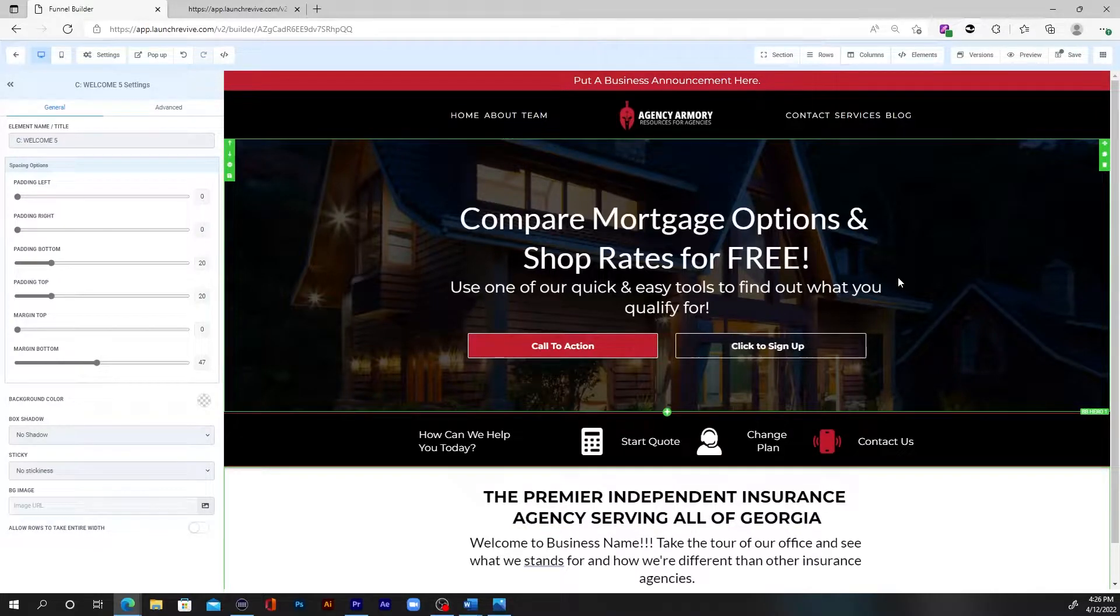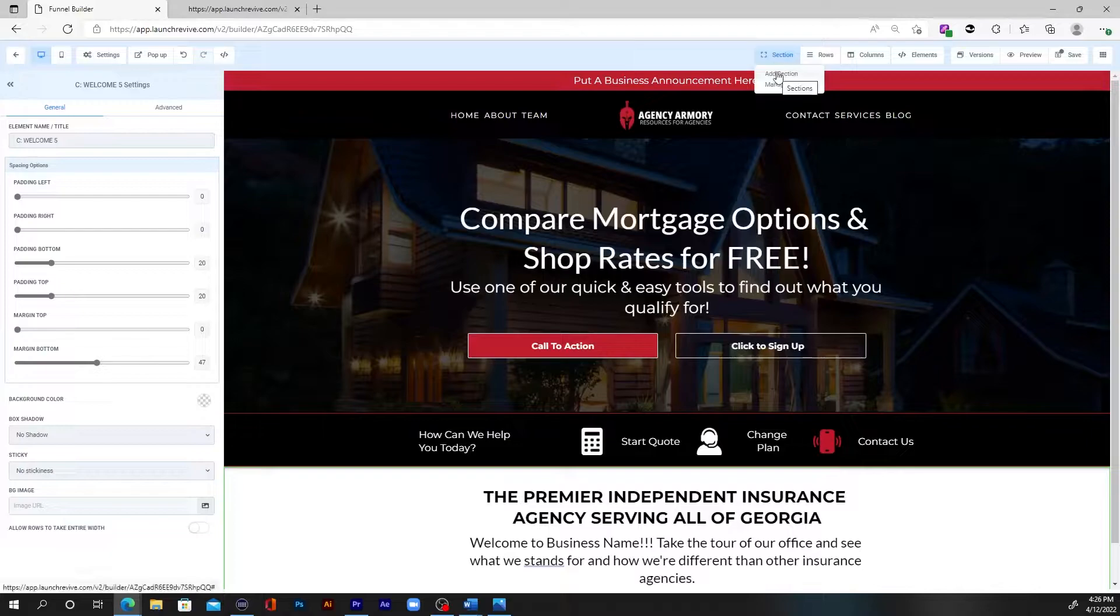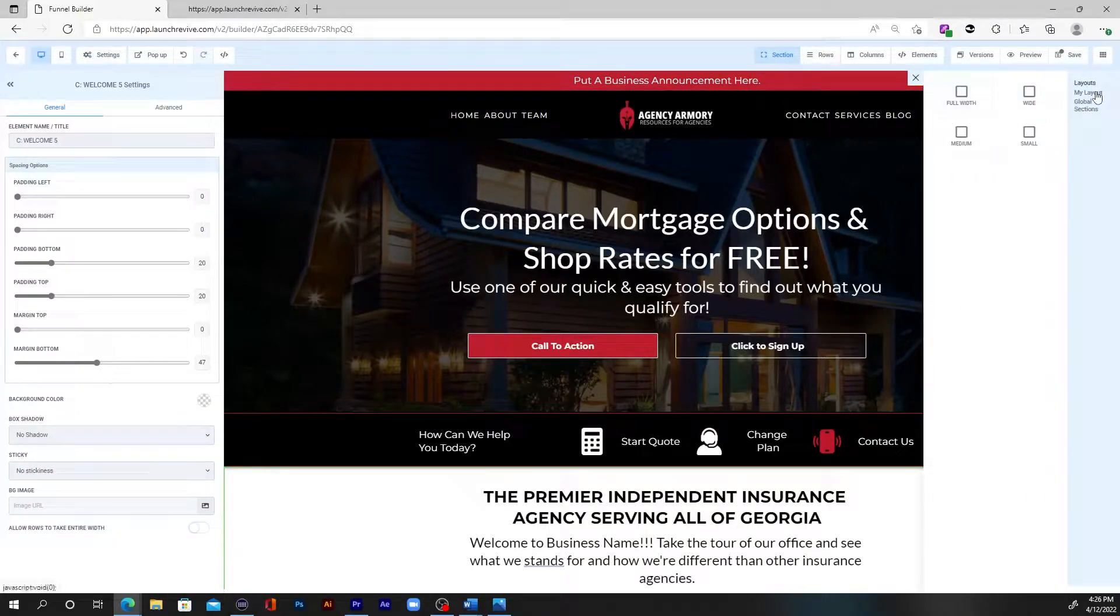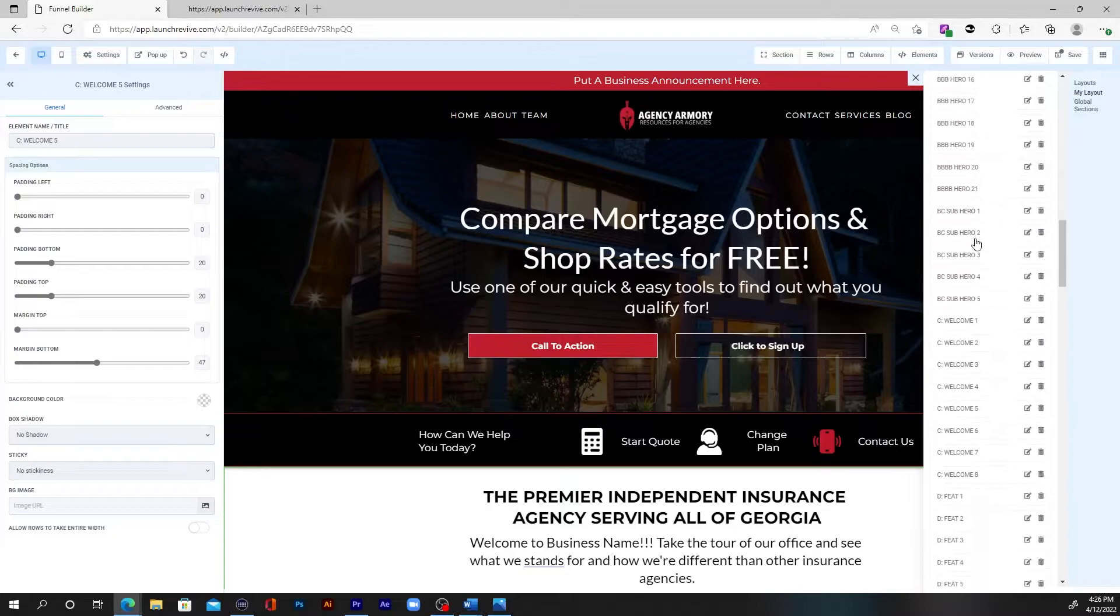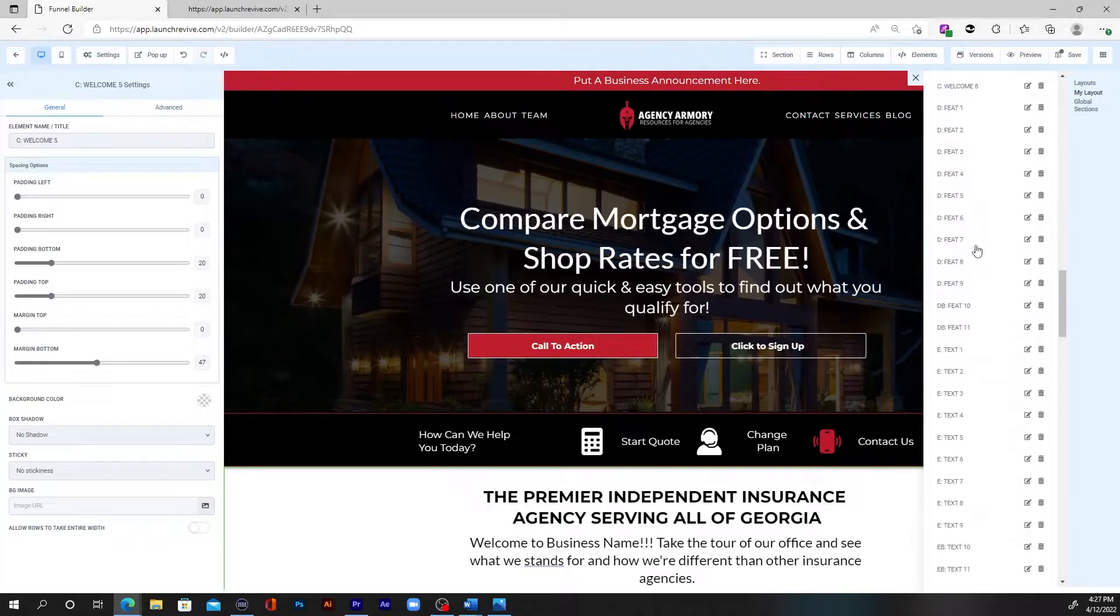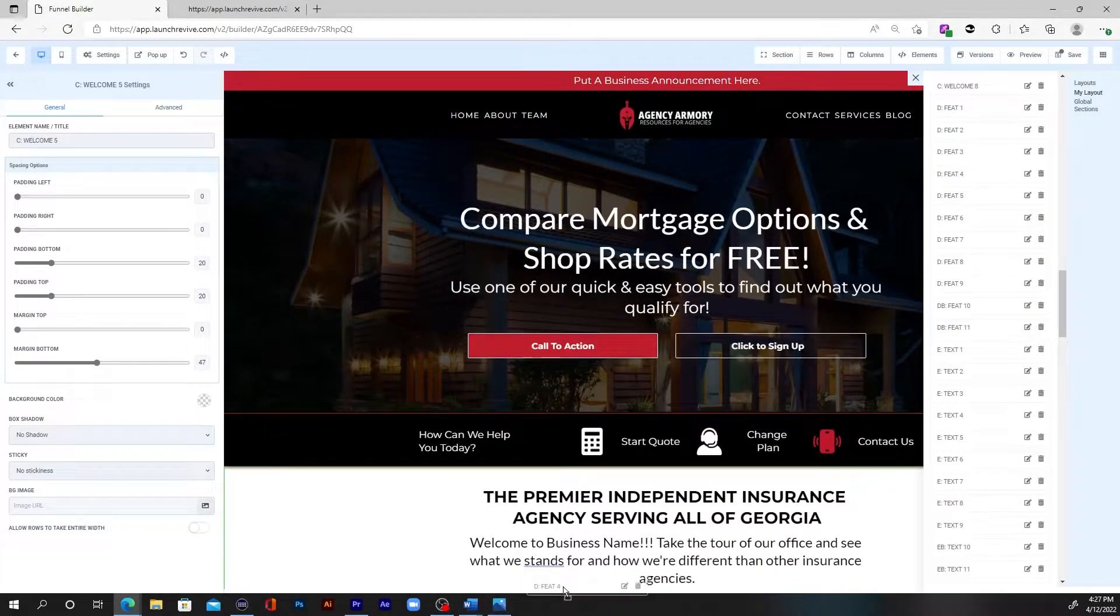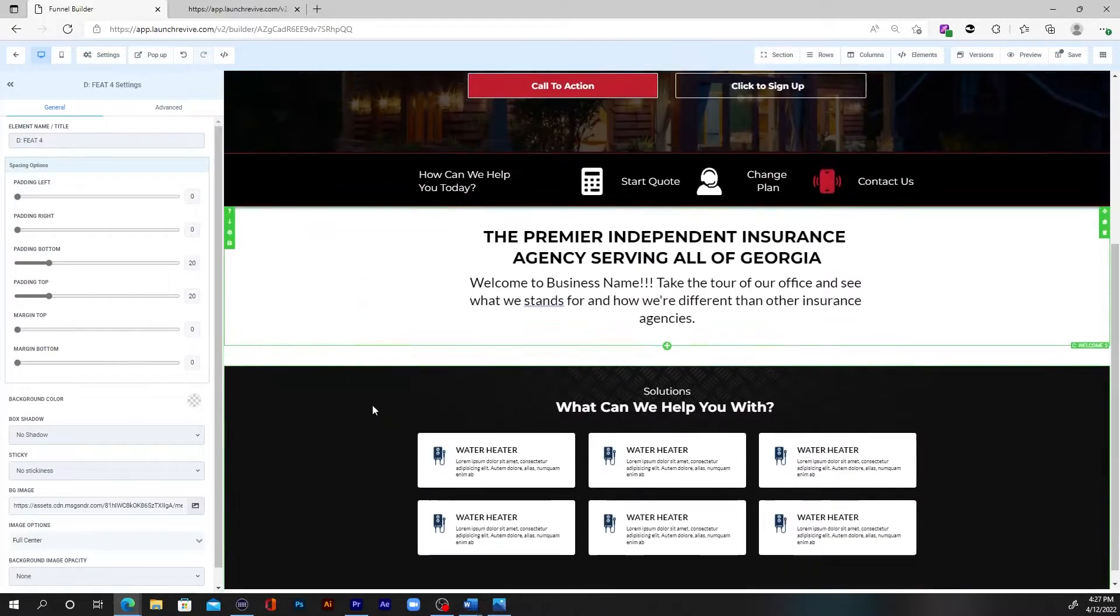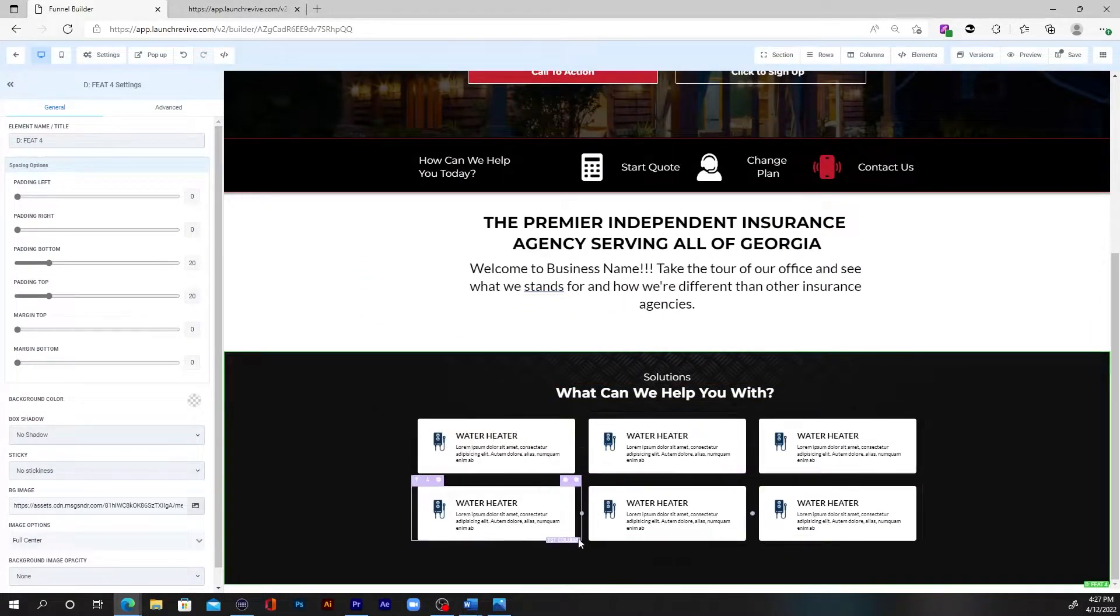And so the next part, maybe we want to add some features in, maybe we're a service business or whatever, and we want to show them what kind of services we offer. So I'm going to scroll down to the feature section. I'm just going to grab one of these and pop it in and boom. Now we can go through, change the icons and list out what services we have.